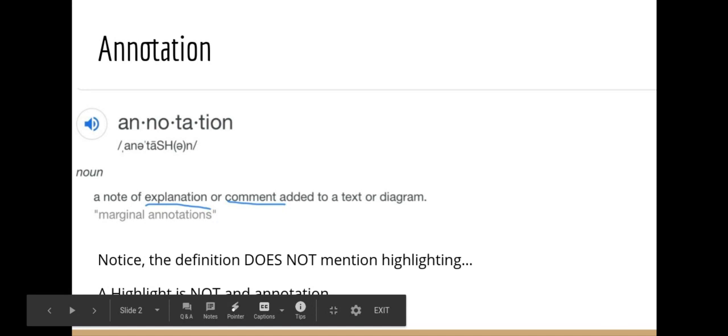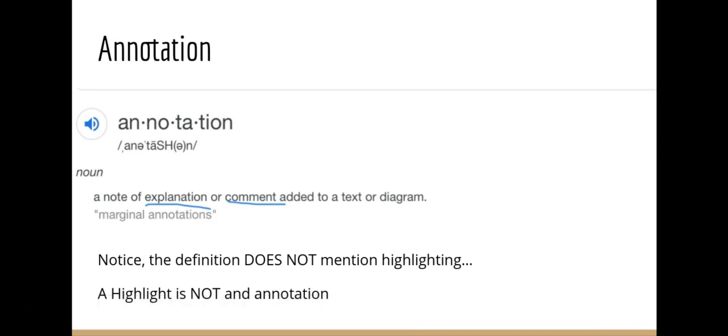An annotation is a note of explanation or comment added to a text or diagram. Often people assume that just highlighting or underlining things is an annotation, and that is not so. An annotation must also include a comment or an explanation of why you highlighted that thing. A highlight is not an annotation. If you turn in something that's supposed to be annotated and it is only highlighted, it will get a zero. You could literally just go through and highlight random stuff and call it an annotation if that were true.